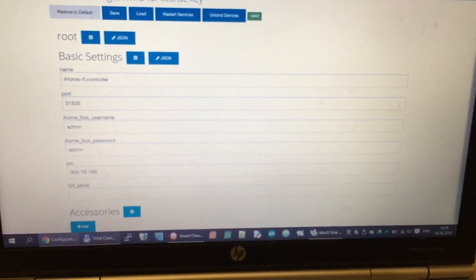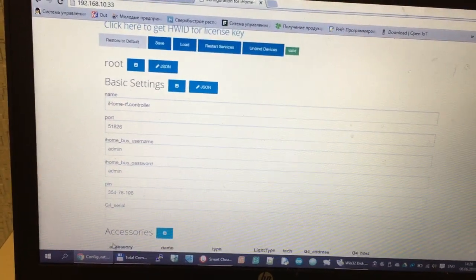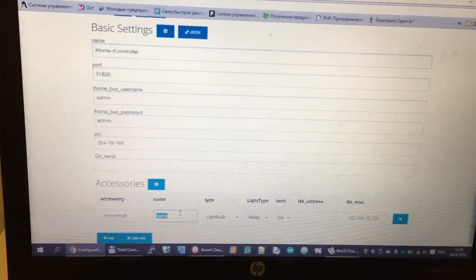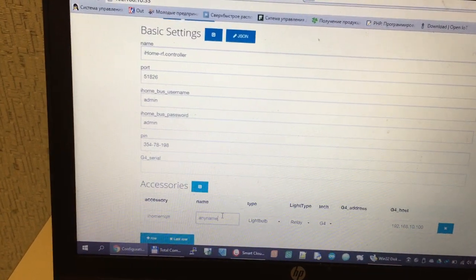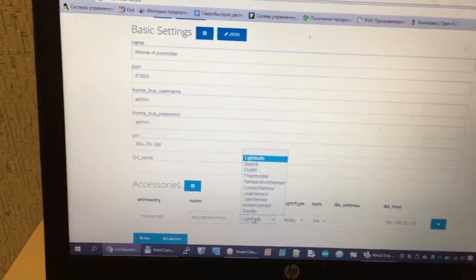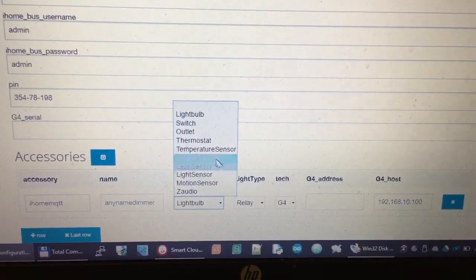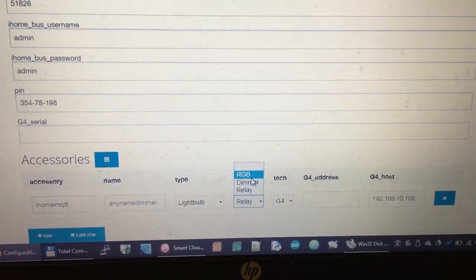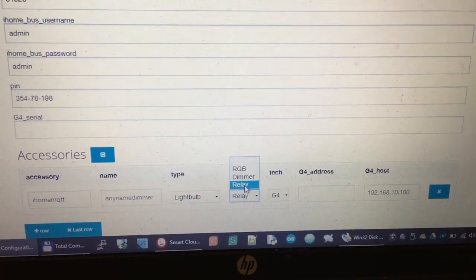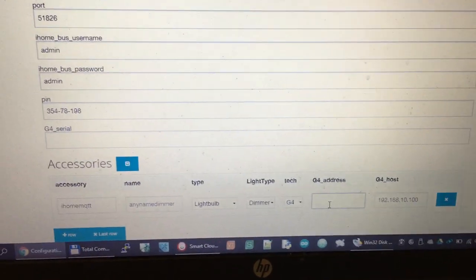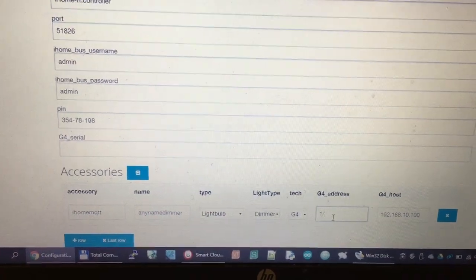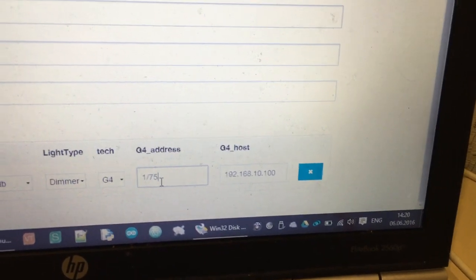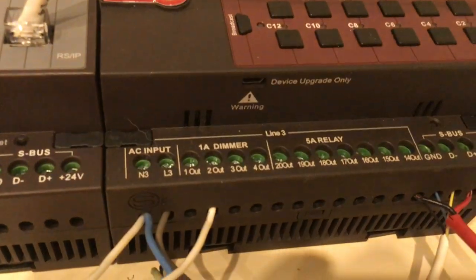Now we go to the web interface. Press Add Row and change name. You can use any name. Change type. You can select from many types. For light, we set up the type. Here we write subnet ID slash device ID and channel. Channel is 2.